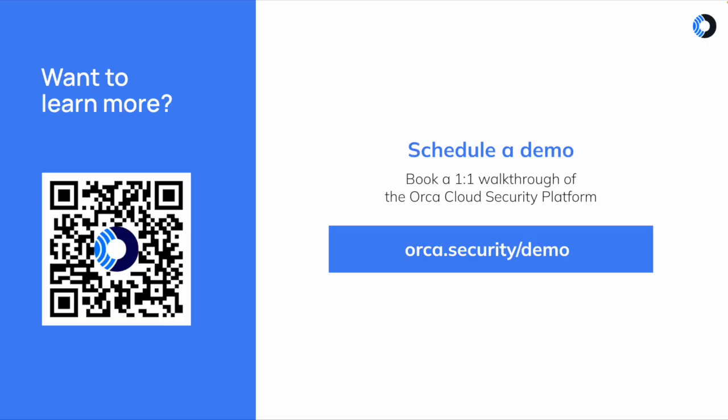Thanks for tuning in to this quick demo. If you want a full demo of the Orca security platform go ahead and book a one-on-one with one of our professionals. Thank you!